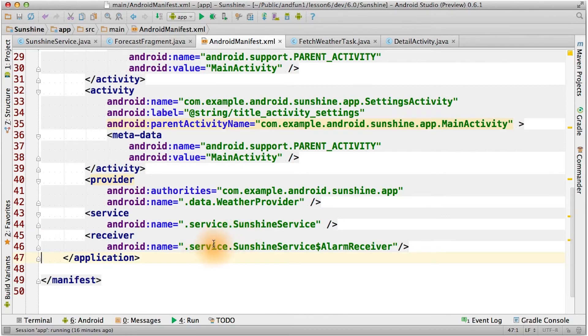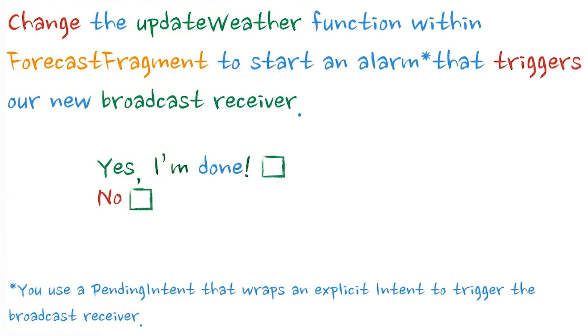Note the way a static inner class is notated. Okay, I've given you the bones of a broadcast receiver that can handle an alarm, but now it's your turn.